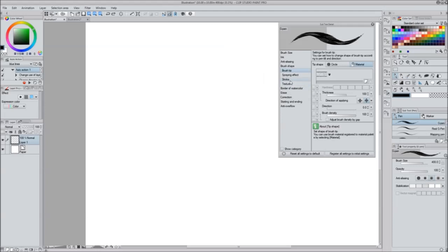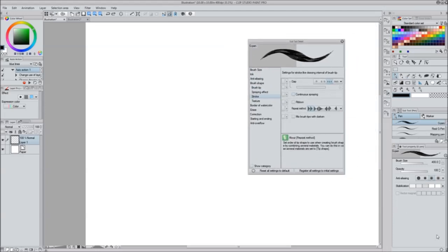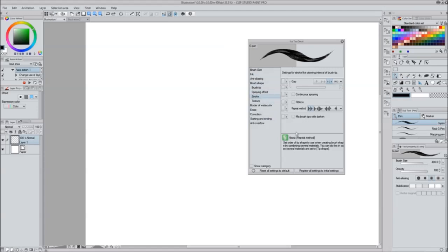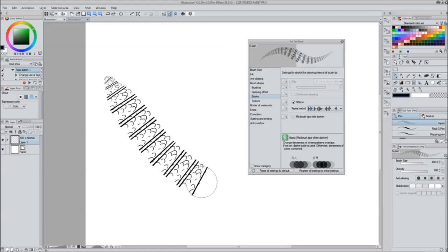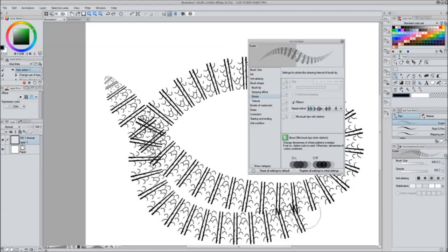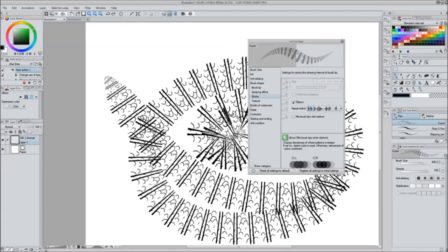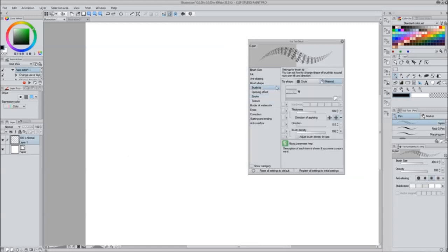See this little menu I have open? It's Subtool Detail. You get that by selecting the brush you want and opening this little wrench icon. Then you go up to here - we're gonna press Ribbon under Stroke. Now it does this, so what we have to do is change the direction of the brush.